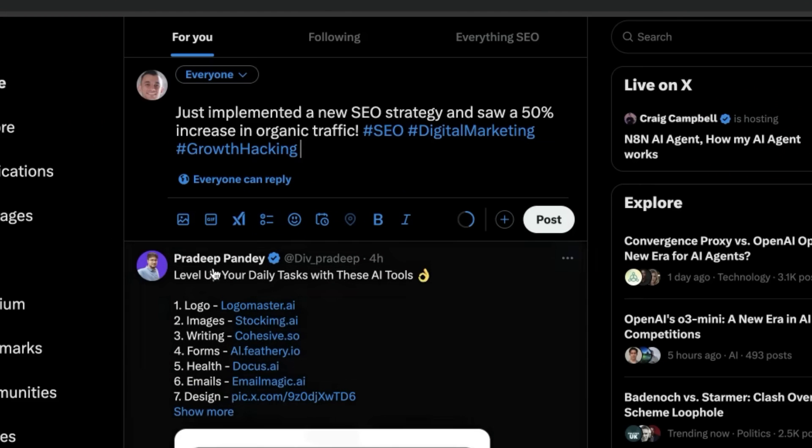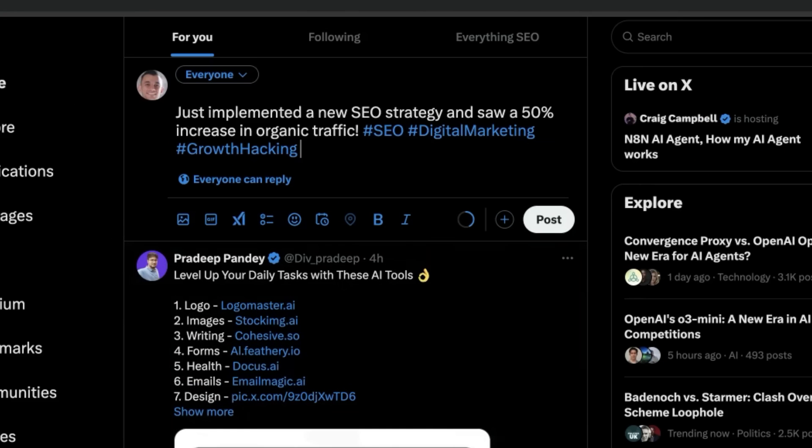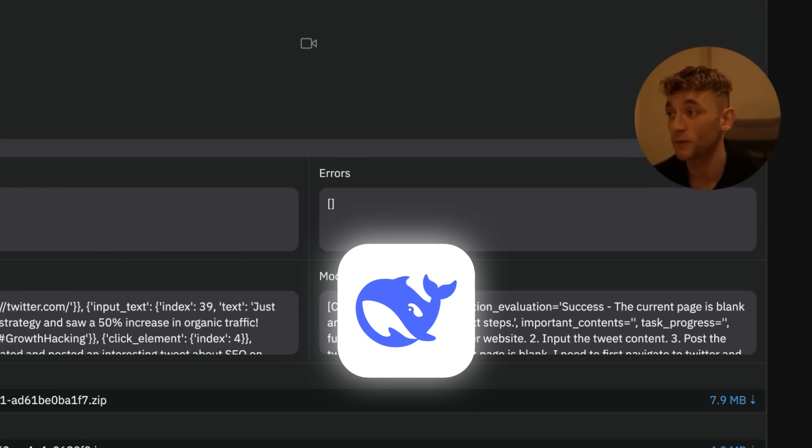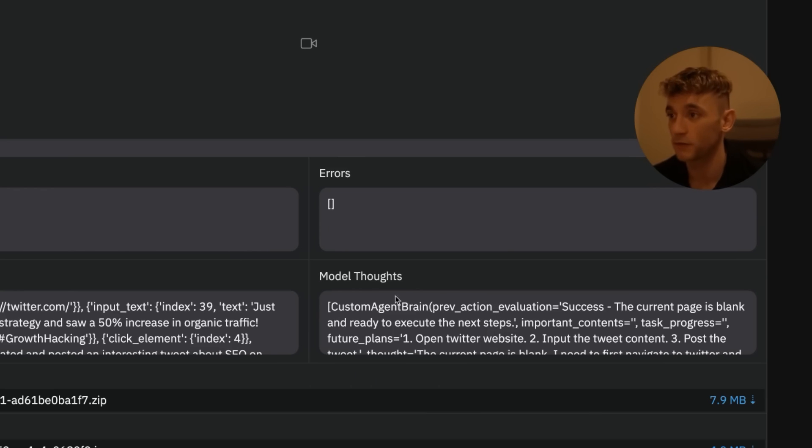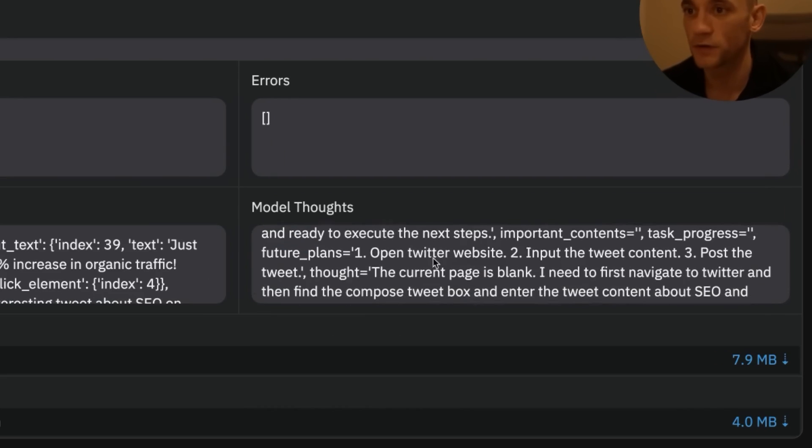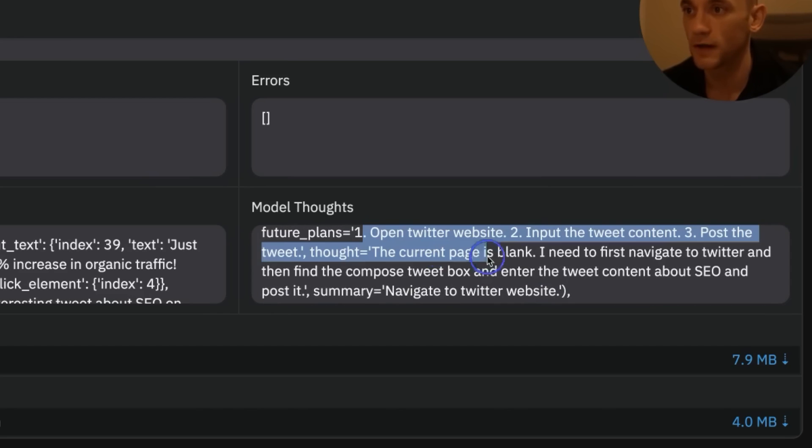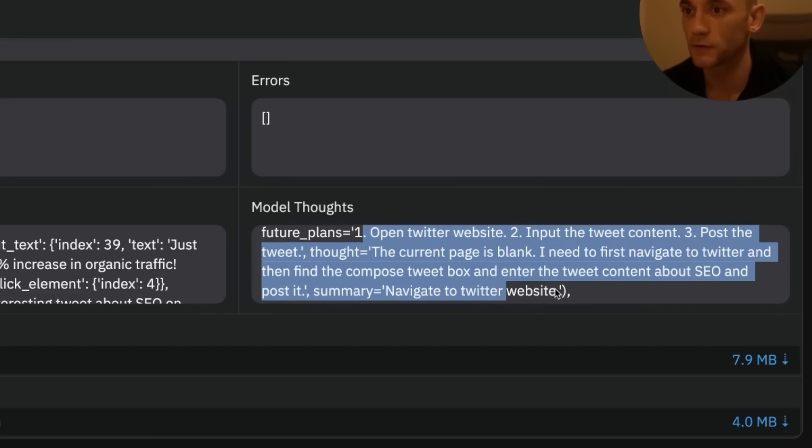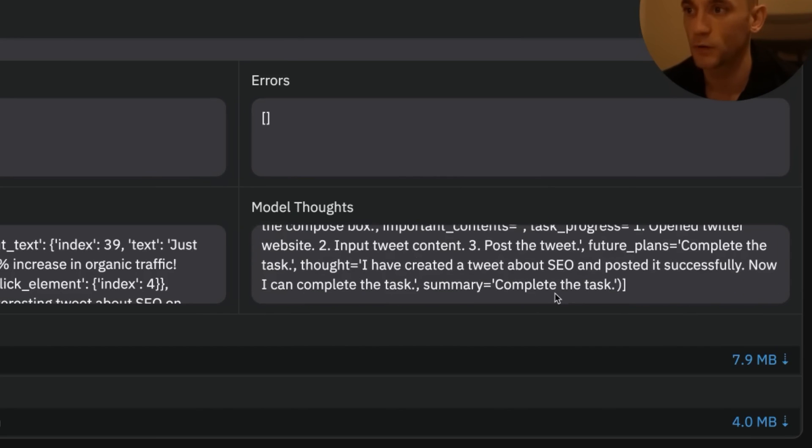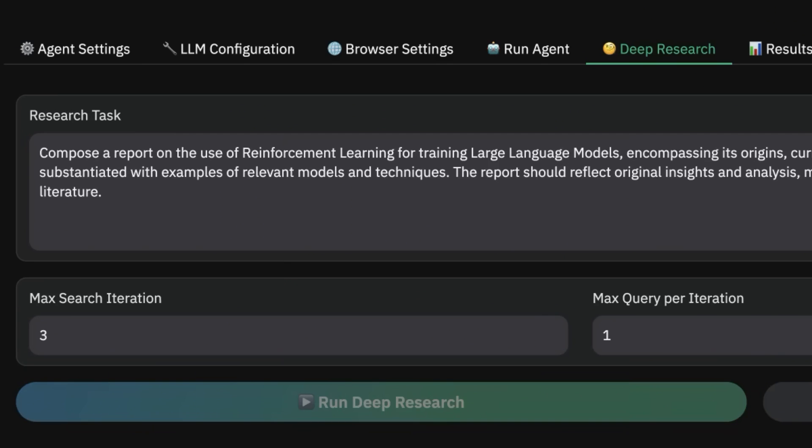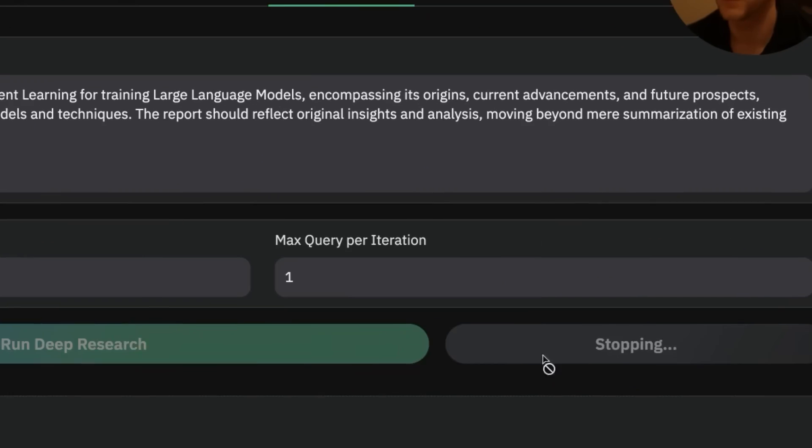Now you can see if we go back to the model thoughts, it didn't post it. I think it's going to have limits on what it can do depending on which API you use. I'm pretty sure if you use something like DeepSeek, it's probably just going to post it straight out. But you can see here you've got the model thoughts—it's told you exactly what it's doing, how it's doing it, what it wrote, etc. It was incredibly fast at typing, actually. That was unbelievable.